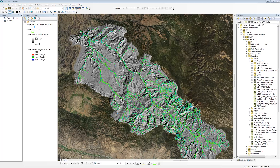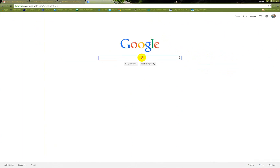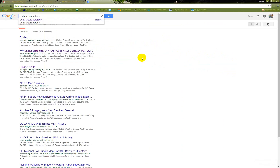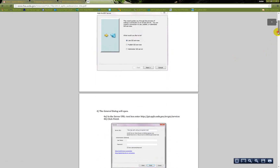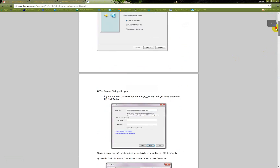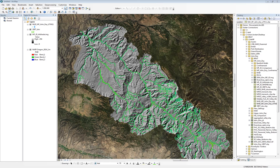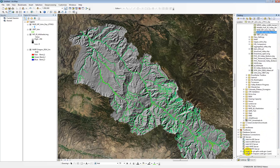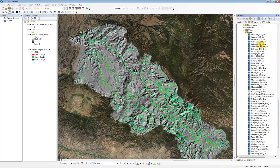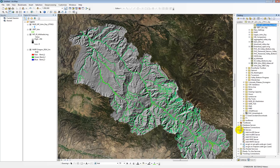To get that NAIP imagery, you can use the USDA's ArcGIS services. Just do a Google search for USDA ArcGIS services and it'll pull up a PDF with instructions on how to use those services in ArcMap. Once you've done that, in ArcMap go down to GIS Services and there will be an ArcGIS on gis.apfo.usda.gov entry. Inside there's a NAIP folder with imagery for all of the states — really convenient and useful.